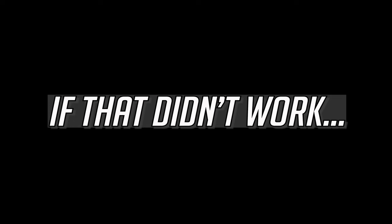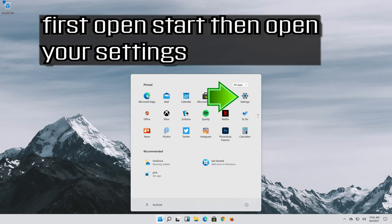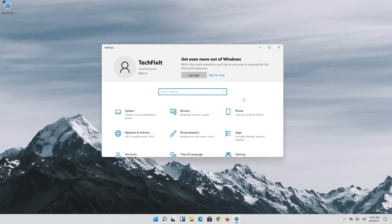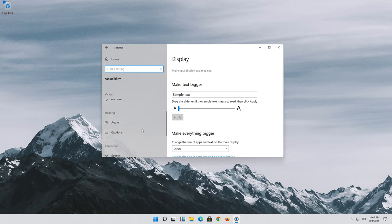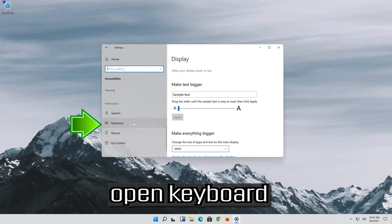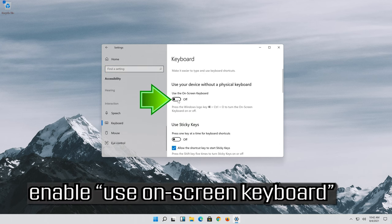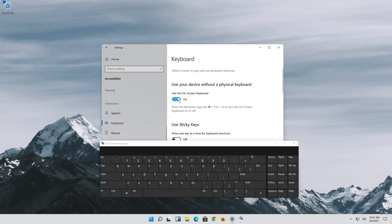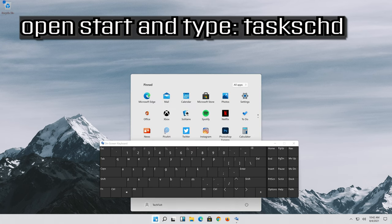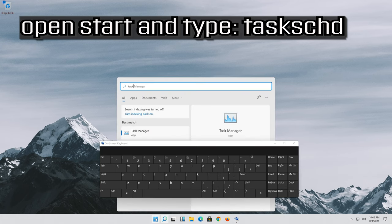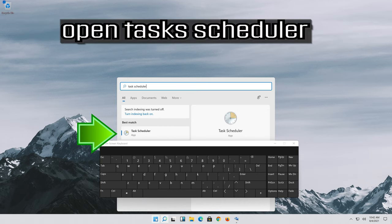If that didn't work, open start then open your settings. Open accessibility. Open keyboard and enable use on-screen keyboard. Then open start and type task scheduler and open task scheduler.